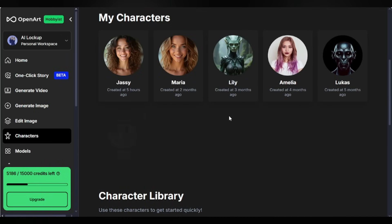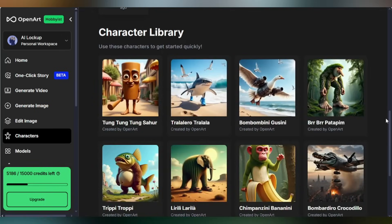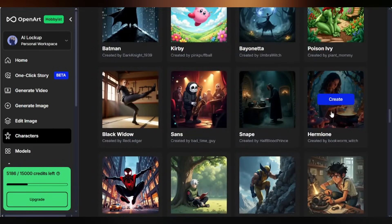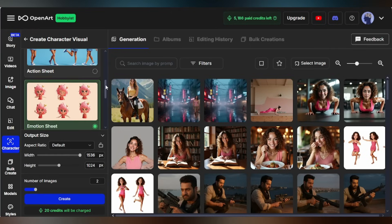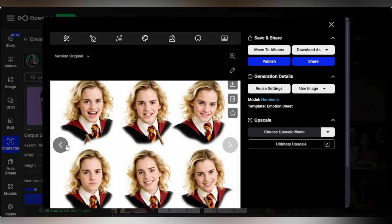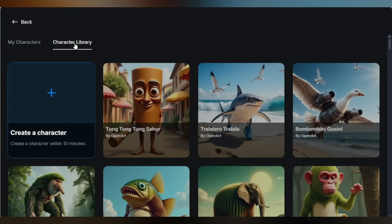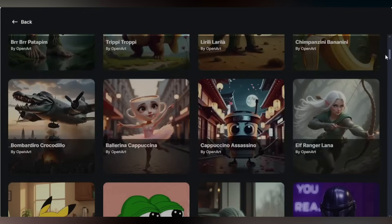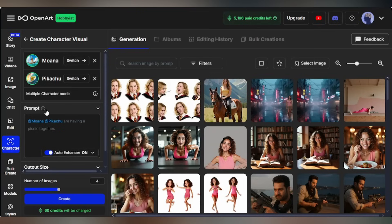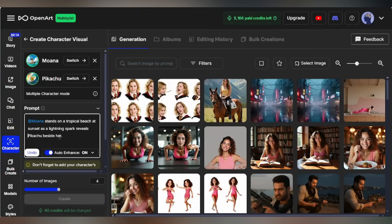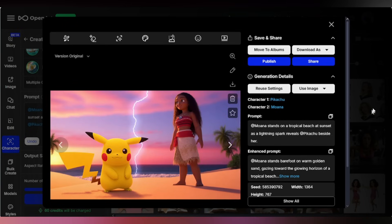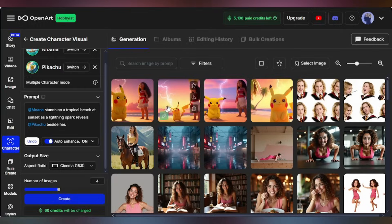In the Characters section you'll find your own created characters, and alongside them OpenArt also offers built-in characters you can use as well. For example, I'm using Hermione. Click Create and select the Emotion template, then click Generate. Hermione is showing different expressions — each emotion with its own unique characteristics. You can even add multiple characters in a single image. Here I'm choosing Moana and adding another character, Pikachu. Describe the scene — for example, they're standing on a beach — and hit Generate. OpenArt AI handles it like magic, maintaining perfect consistency across all characters. Truly seamless multi-character generation.